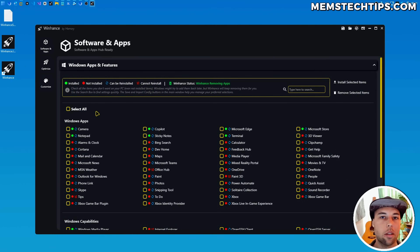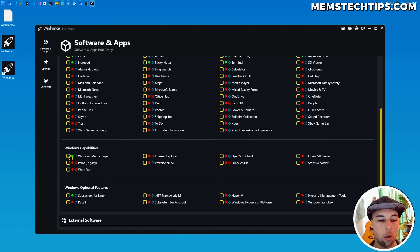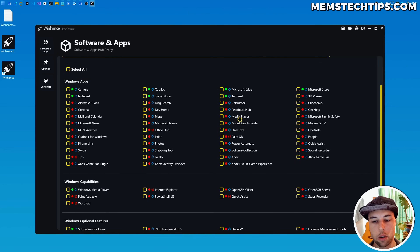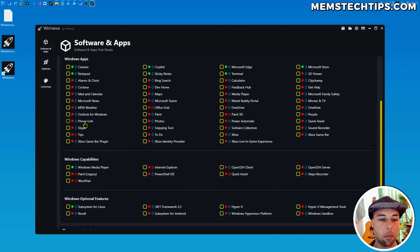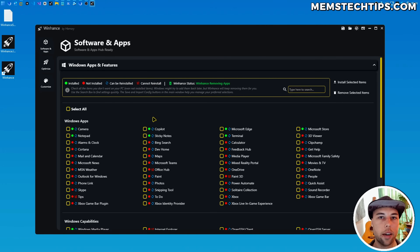In the Windows apps and features section, I've created categories so you can see which are Windows apps, which are Windows legacy capabilities, and which are optional features. For example, Recall is a Windows optional feature, the old legacy Windows Media Player is a Windows capability — different from the new music player app. Be aware that some items can't be reinstalled or re-enabled once removed, as clearly indicated by the installable and not-reinstallable indicators.